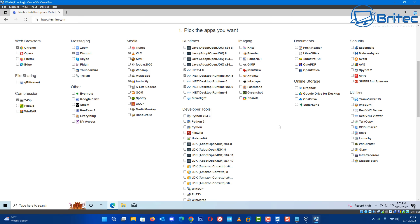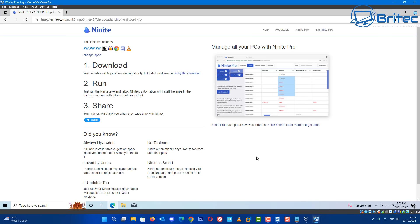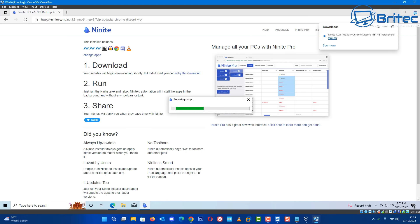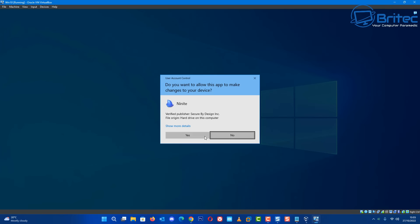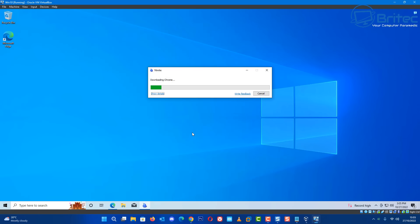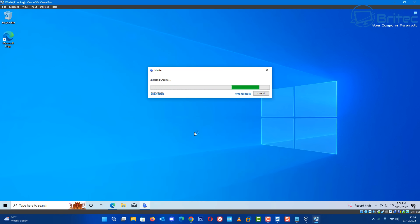Get your Ninite download and click on it - this will then start to install all of these applications one at a time. This is sort of the end of slipstreaming really - you don't really need to slipstream programs into ISOs anymore like we used to back in the day. Someone did request how to do it so I thought I'd make a quick video showing how.